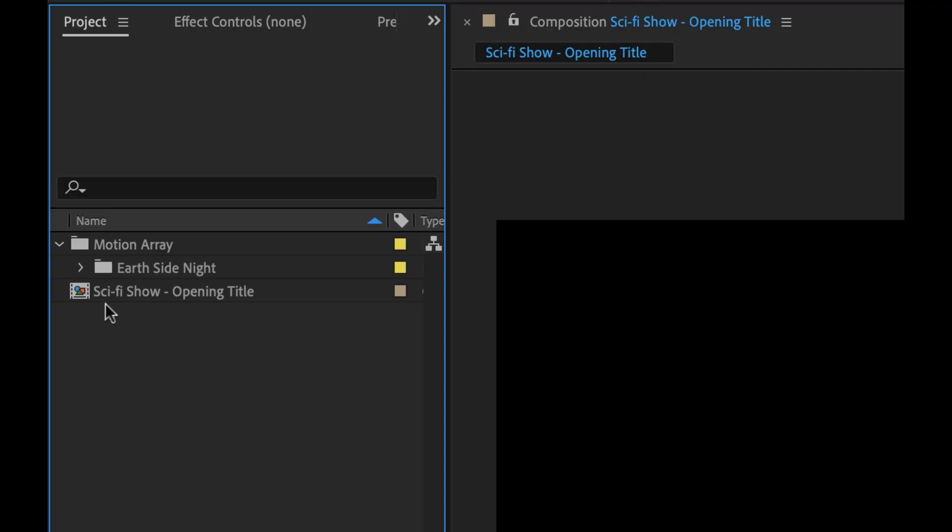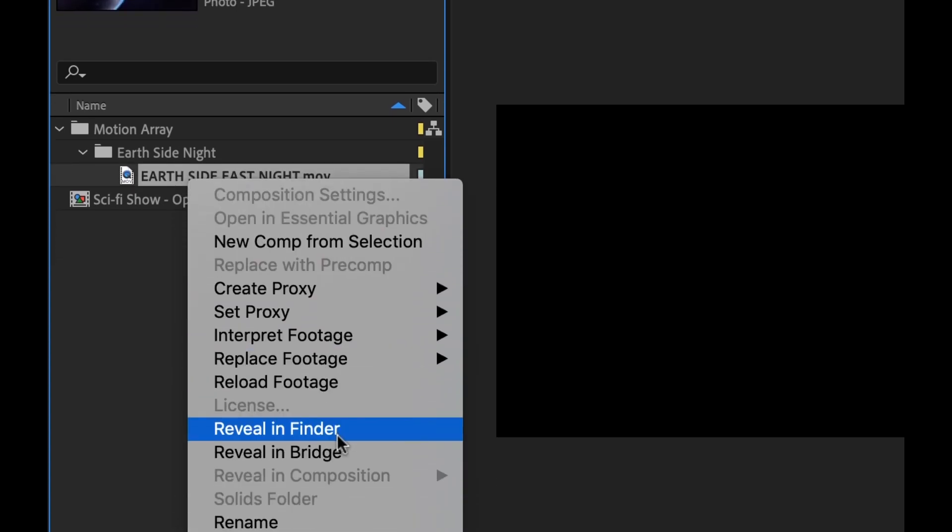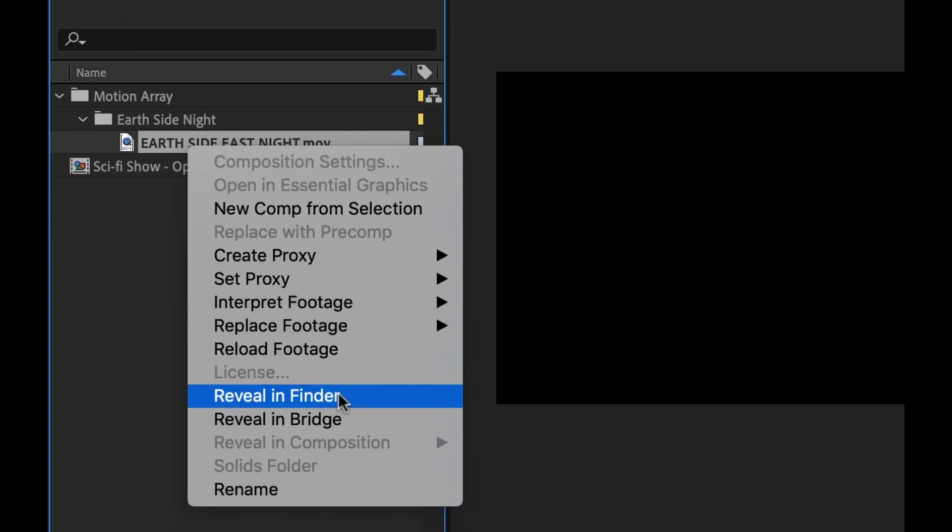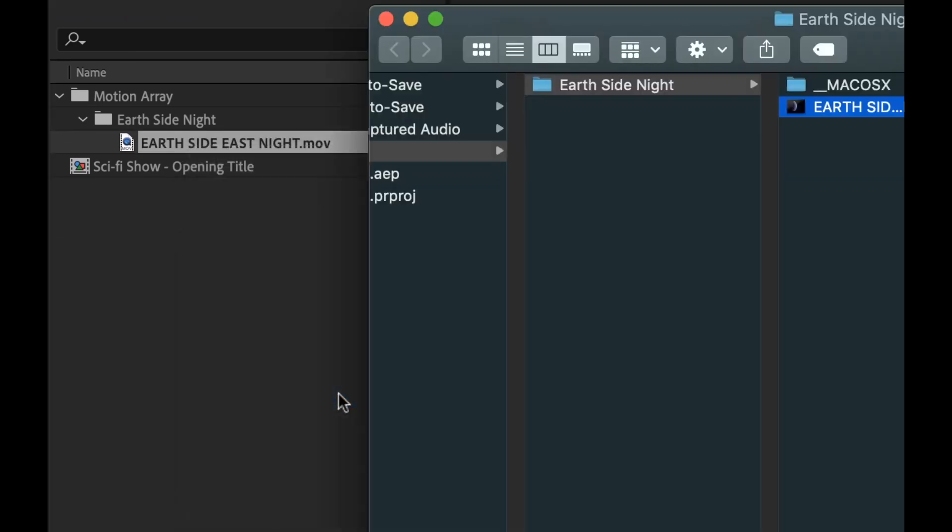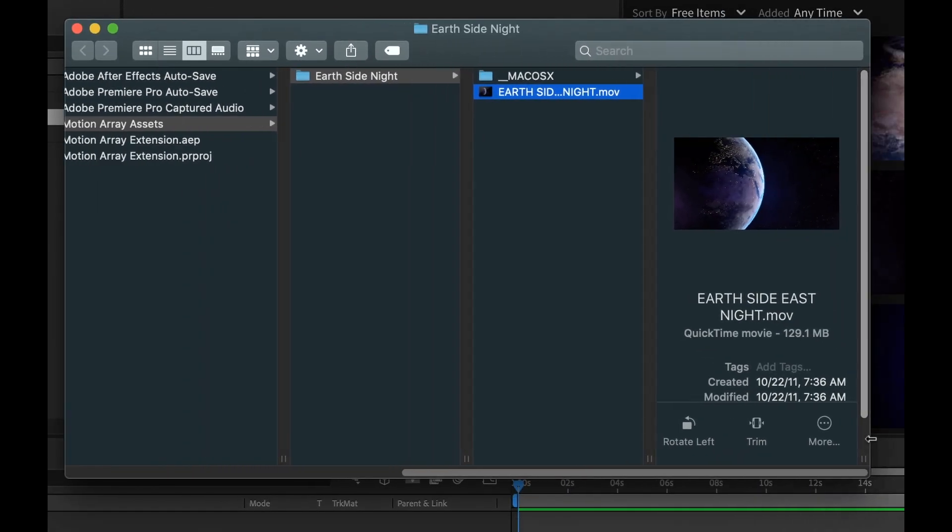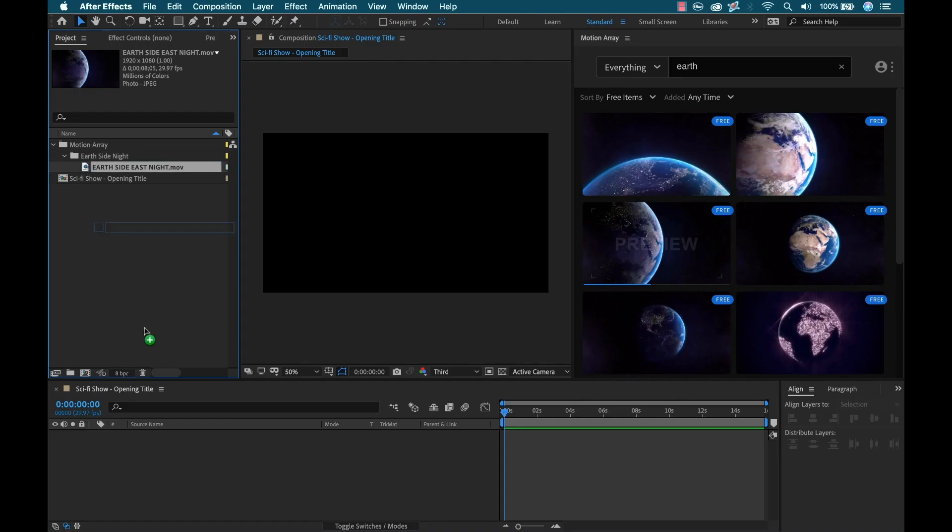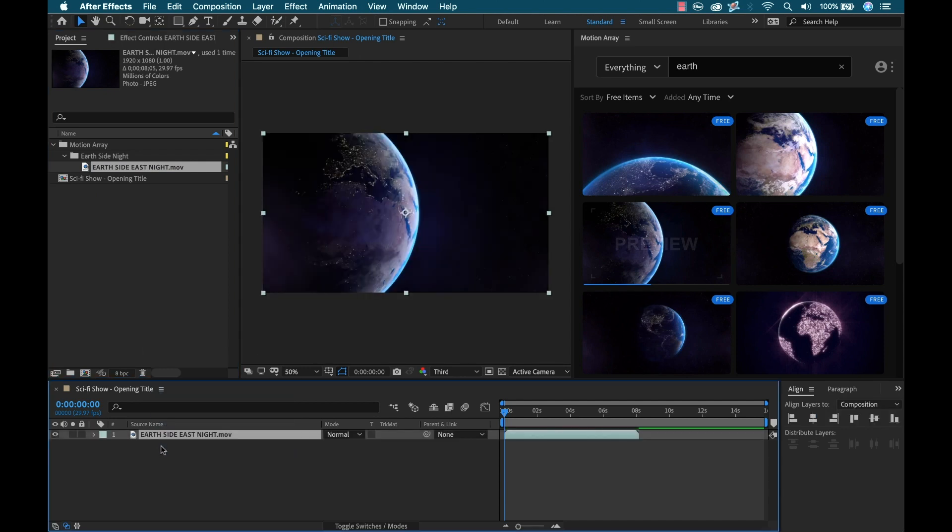Now you can see it was auto imported into my project. You can see I have the clip right here. I'm going to right click on this and click reveal in finder. And now you can see that it automatically created this folder here, Motion Array Assets. Now I'm going to drag this in to my sequence here.